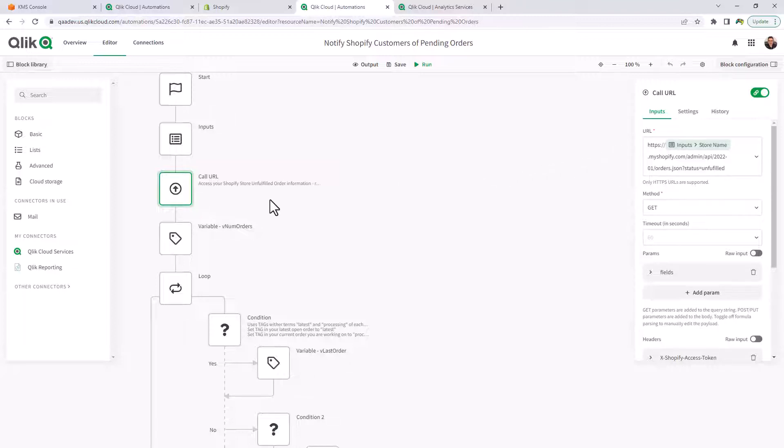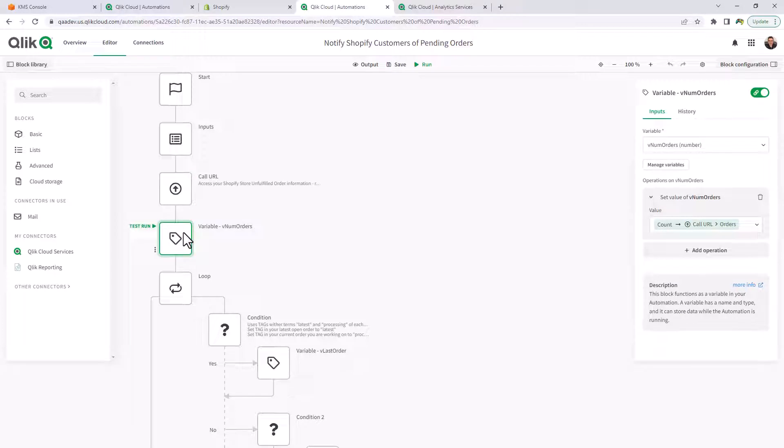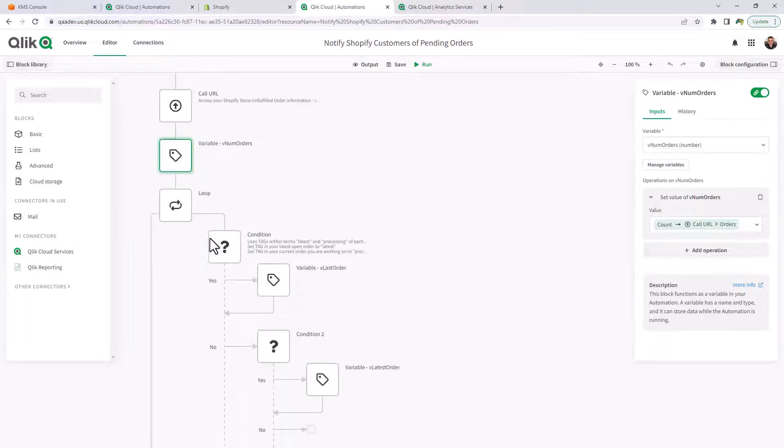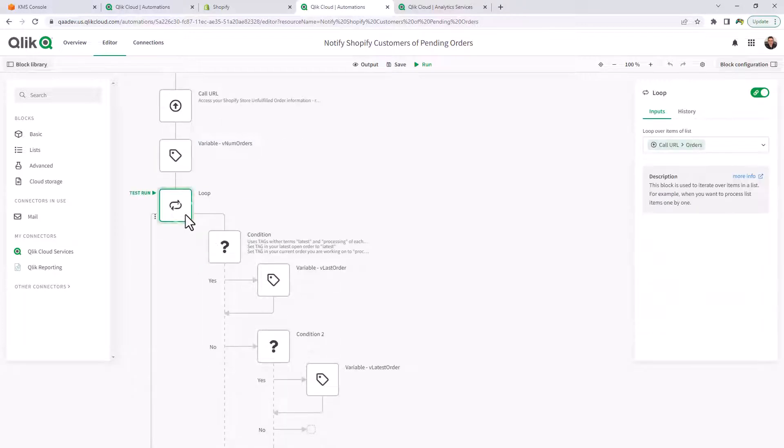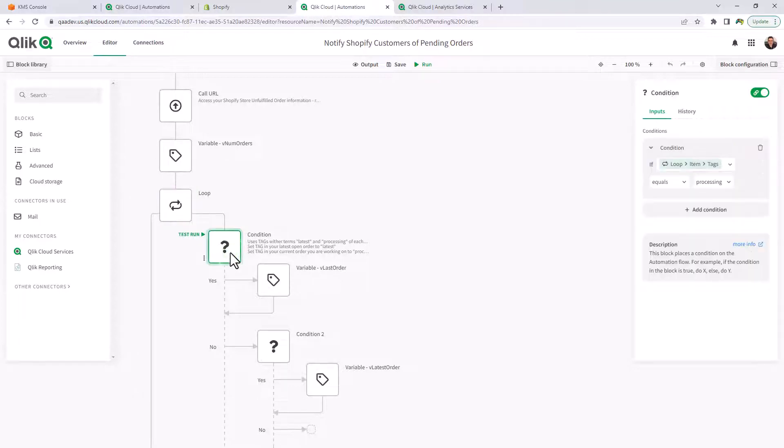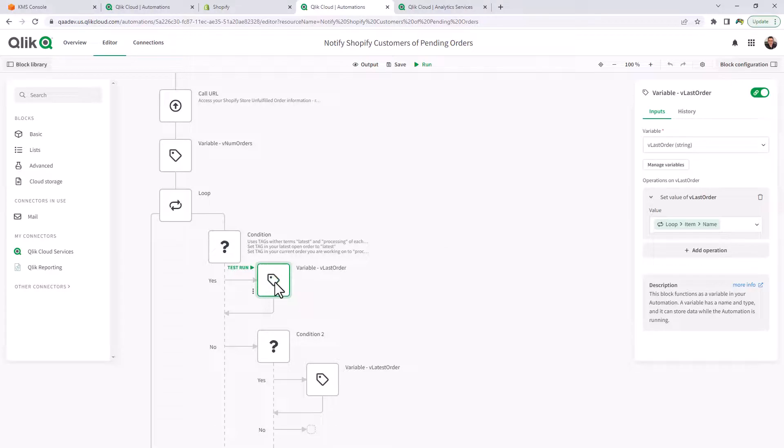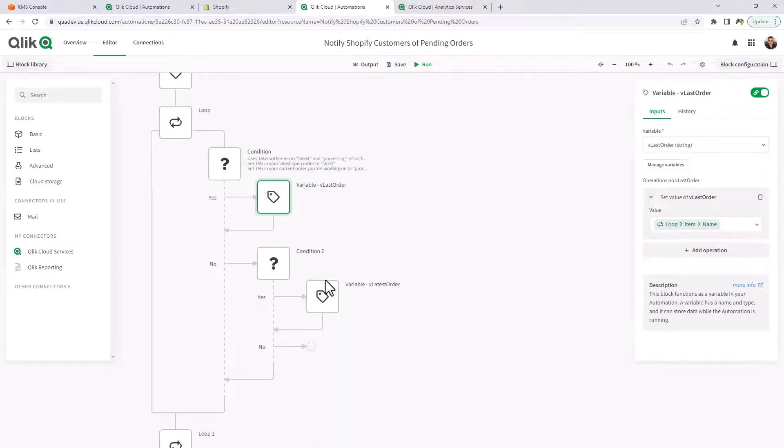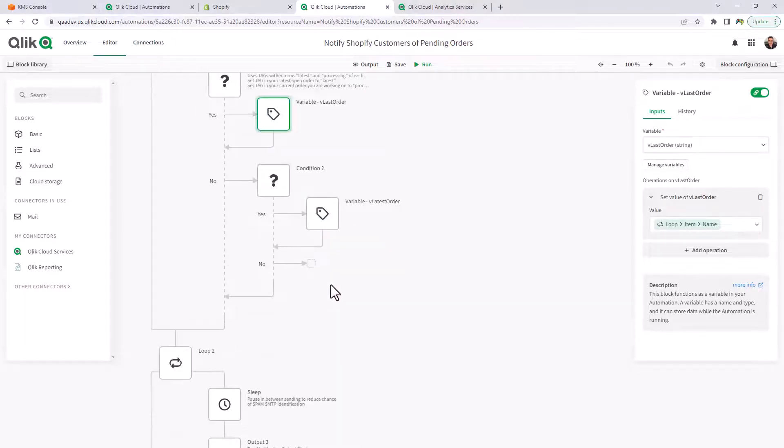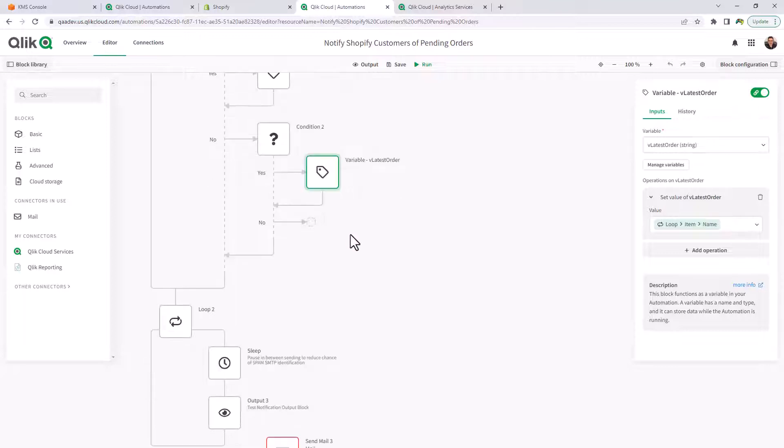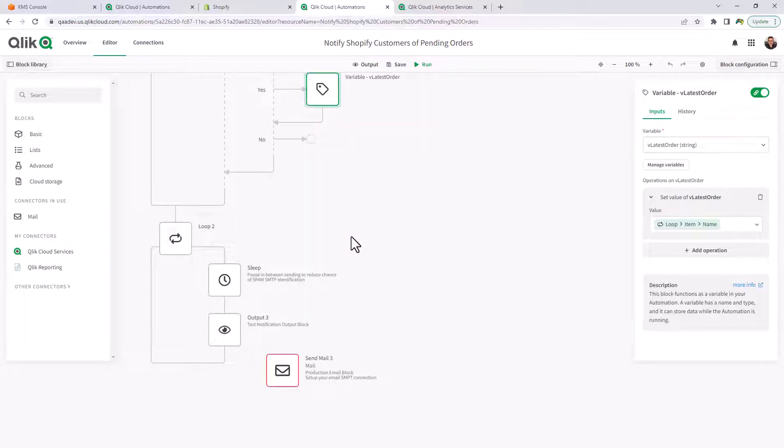That information that comes in, there's some variables that looks at the number of orders. There's some looping that goes through the orders and looks at the various tags that you might have set for the orders, such as the orders that are currently being processed, or the last order that is in the order queue, and the latest order that has just come in. And we use that information to basically craft a notification.